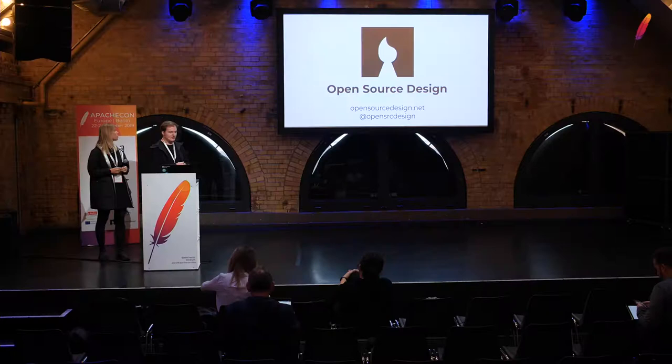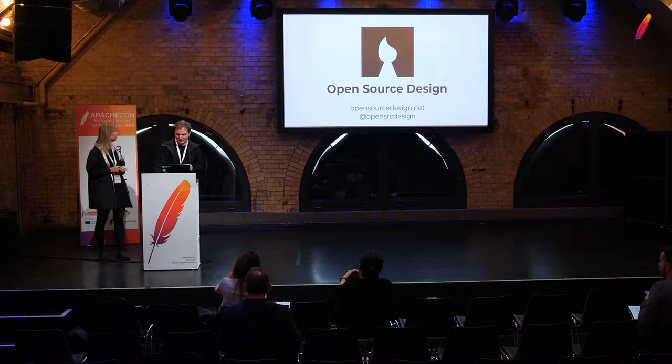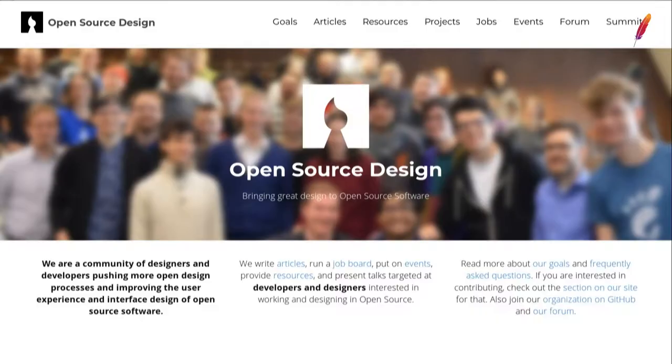You can find us at opensourcedesign.net and on Twitter at @opensrcdesign — usernames can't be longer than that. From the website you can see we do a whole range of things: there's a resources page with open-source licensed fonts, icons, and other design resources, and a projects page listing open source projects and their design pages so you can get involved or list your own project.